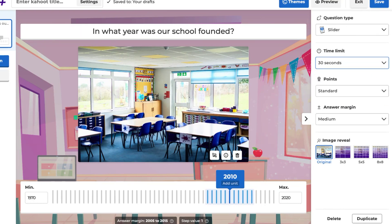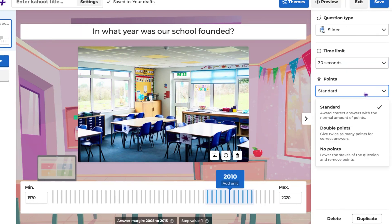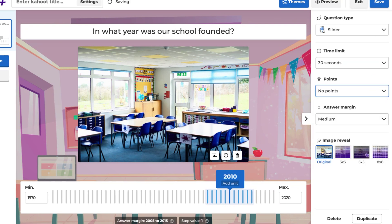You can also select the points for the question. You have the option to choose between standard points, double points, or no points at all, according to your needs.